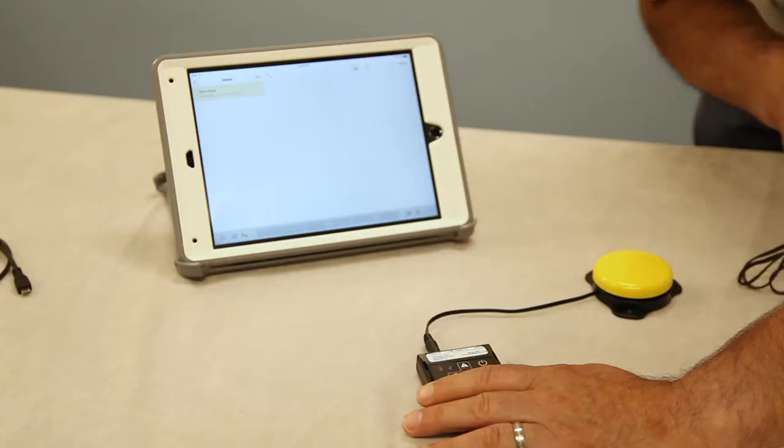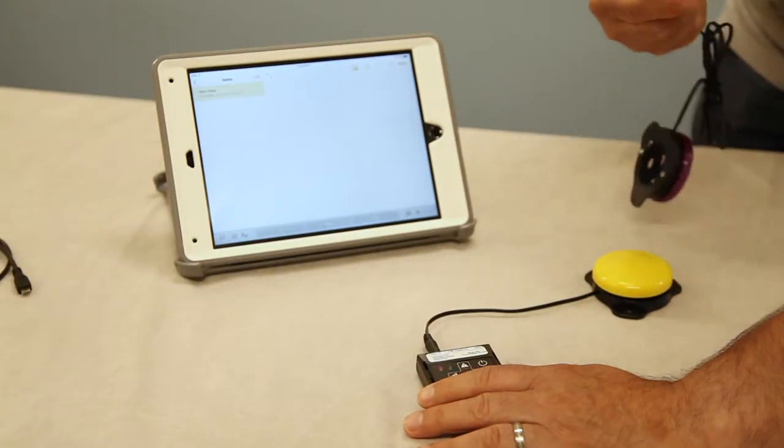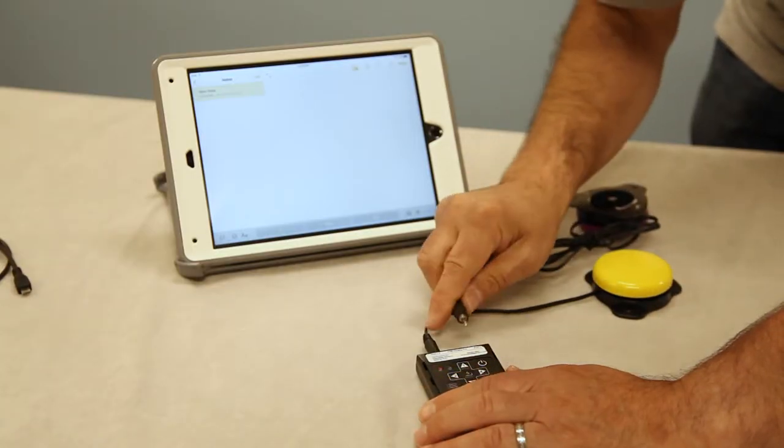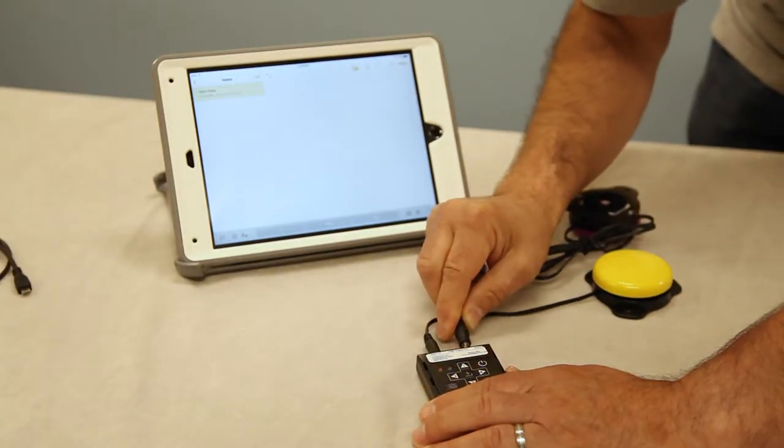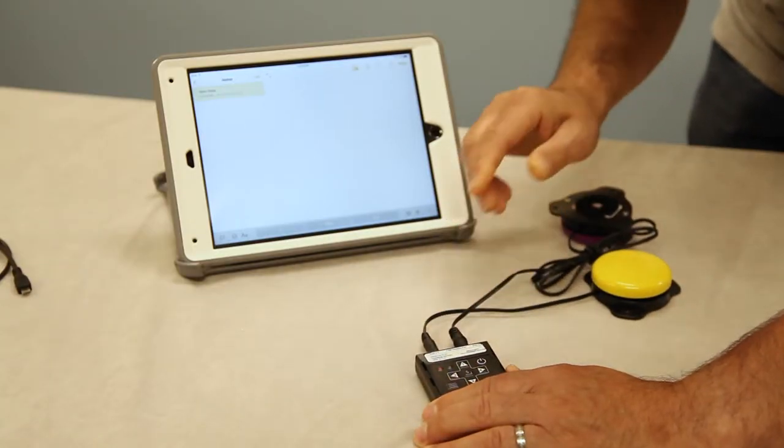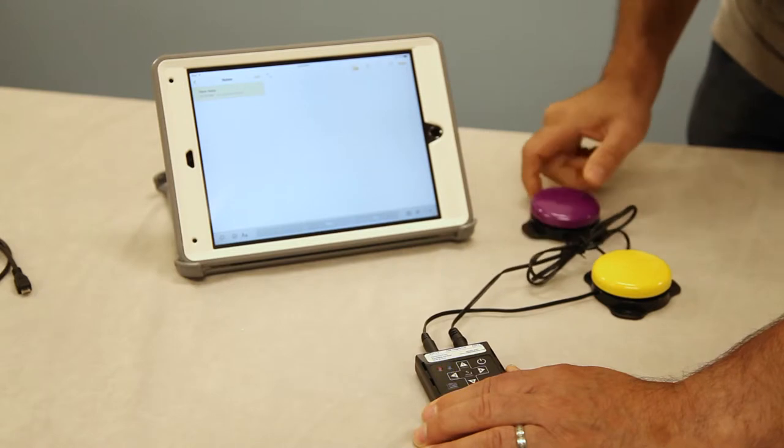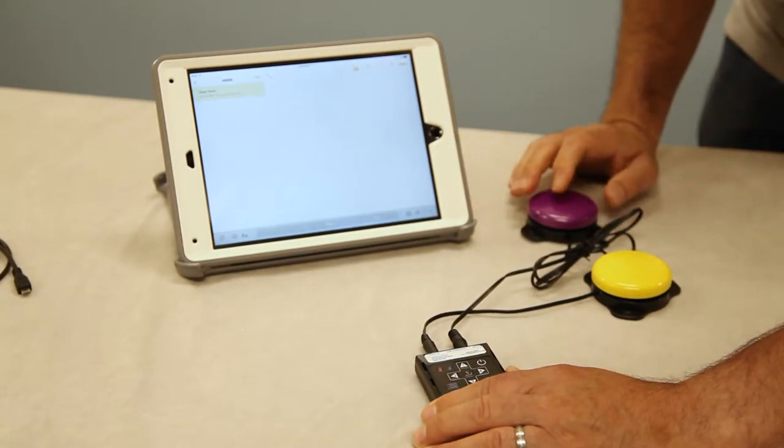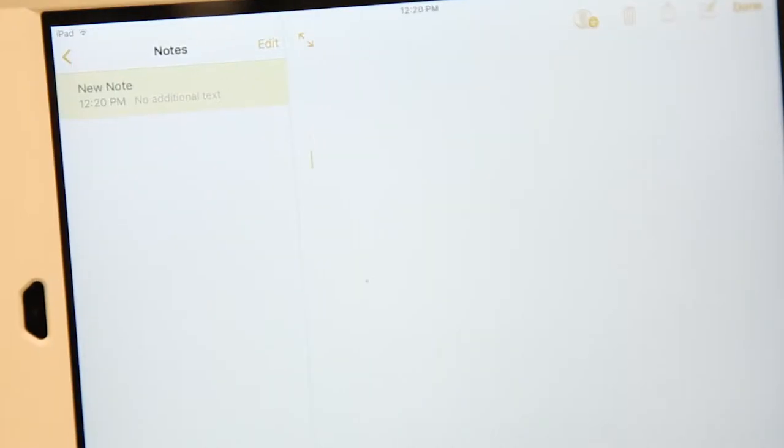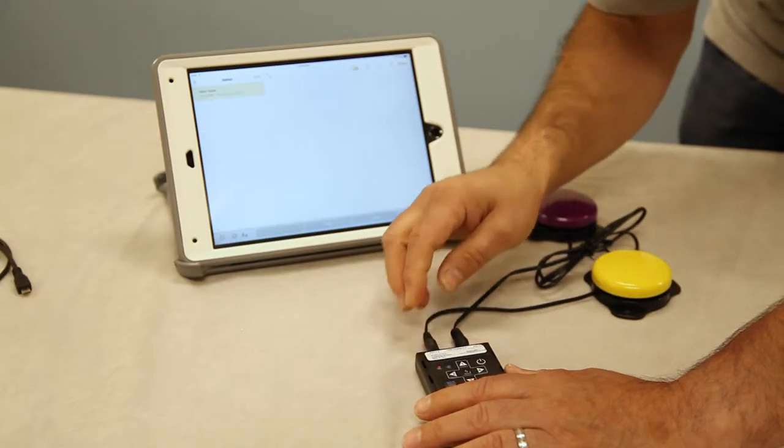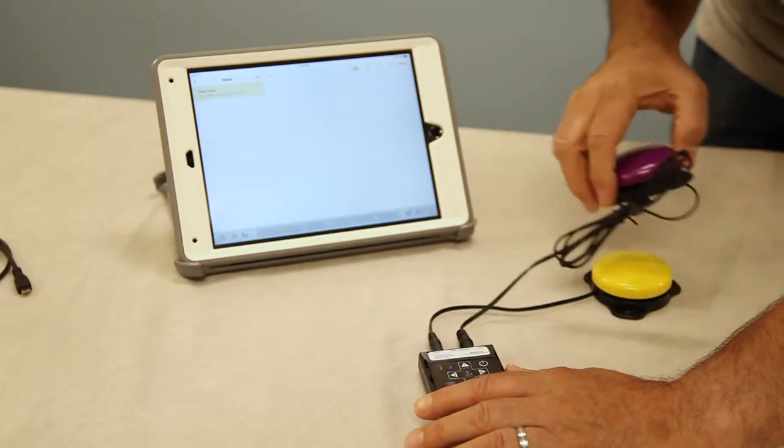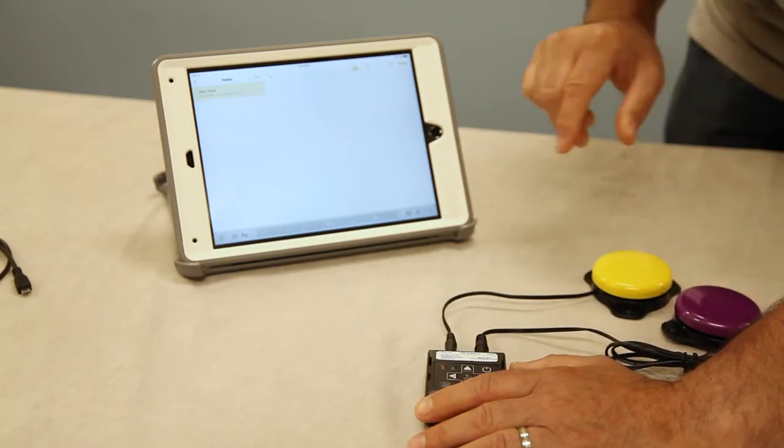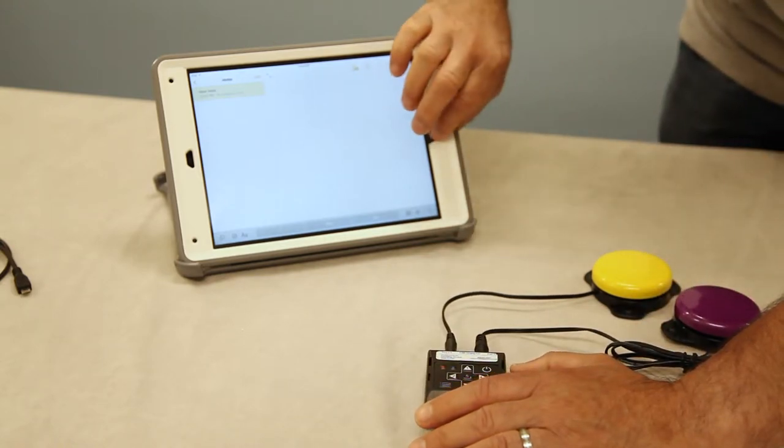And then if you plug a second switch into the port 3-4, that is going to replicate as if you were hitting the enter key. So the cursor is going to drop down the page. So we know we're perfectly set up here for that. And we can close this out.